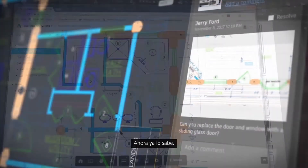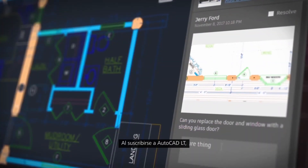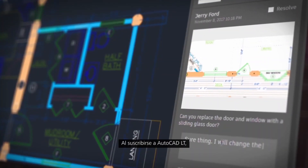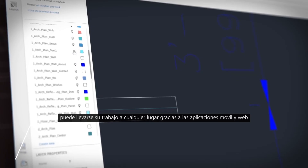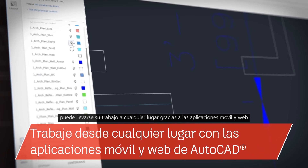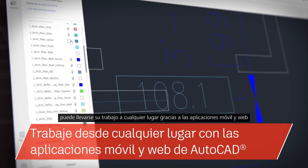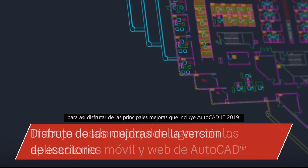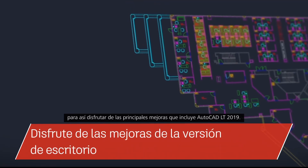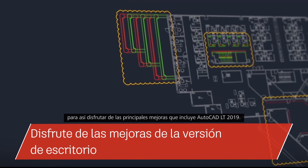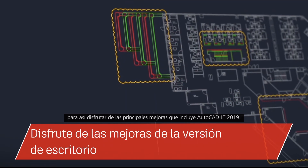So there you have it. When you subscribe to AutoCAD LT, you can take your work with you with the web and mobile apps and enjoy core enhancements included in AutoCAD LT 2019.